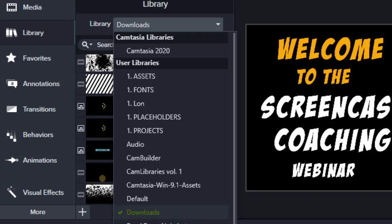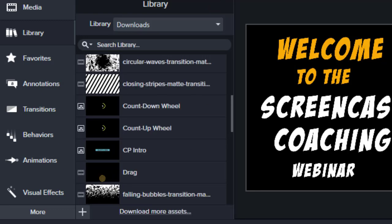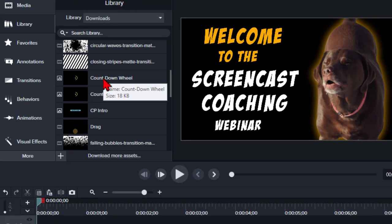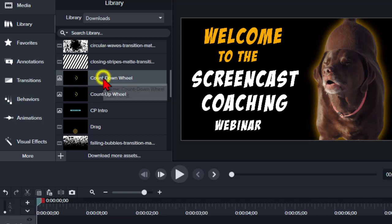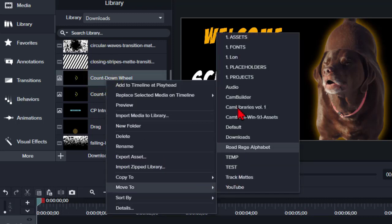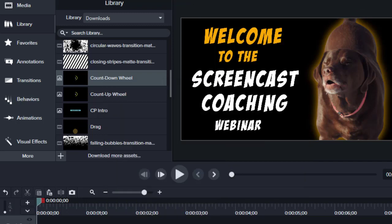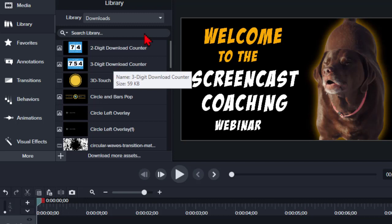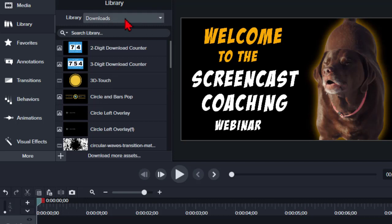So it's kind of handy. At this point I can rearrange these, I can move them to other libraries or folders that I might have. This is the place that it will download and collect those assets.